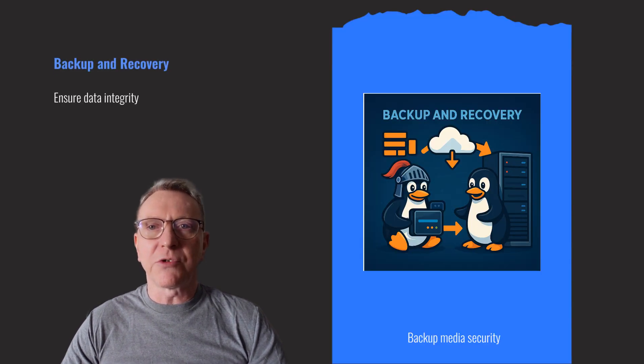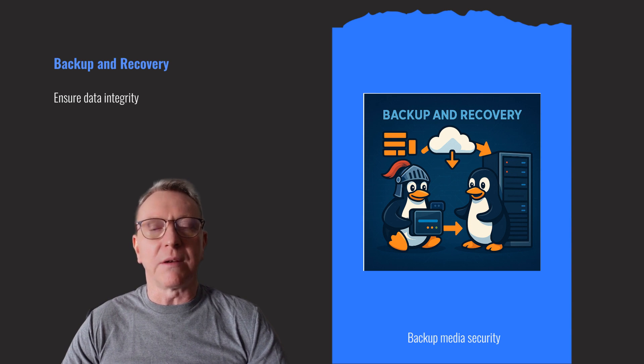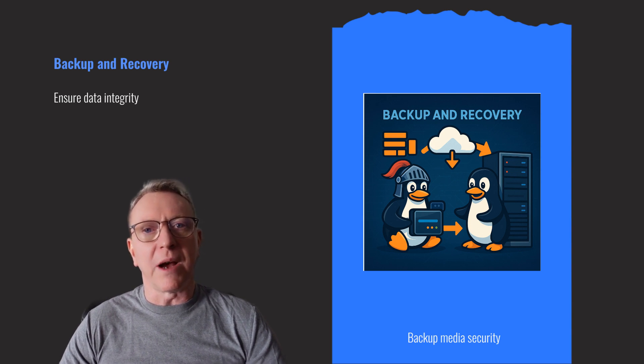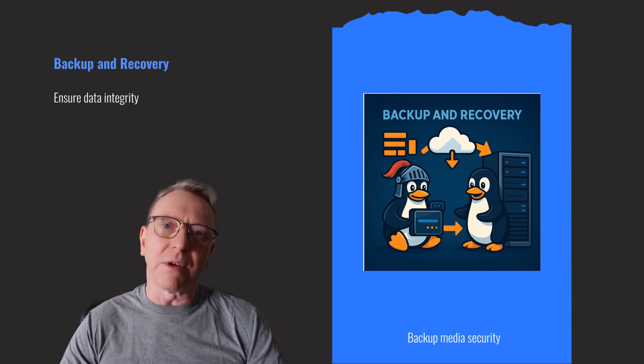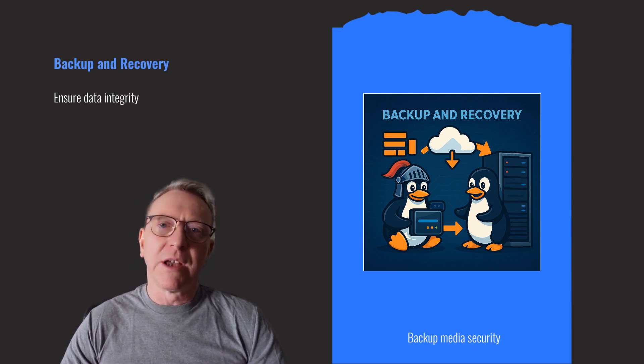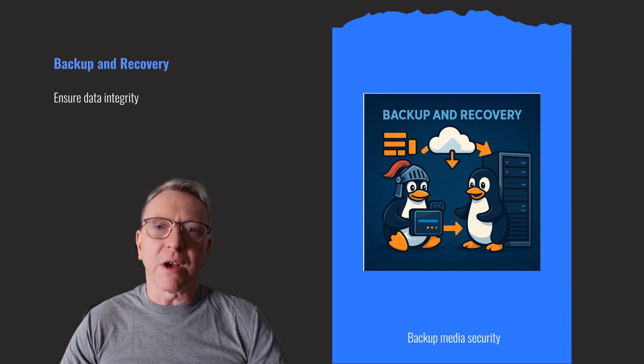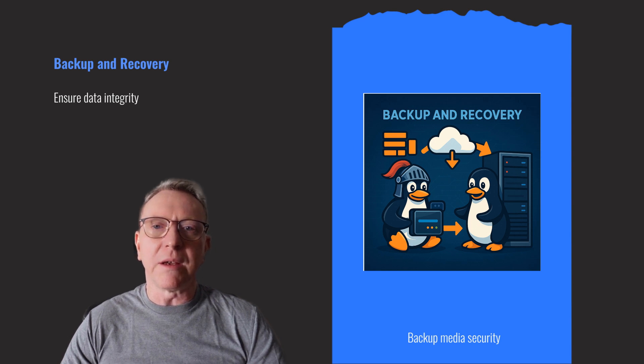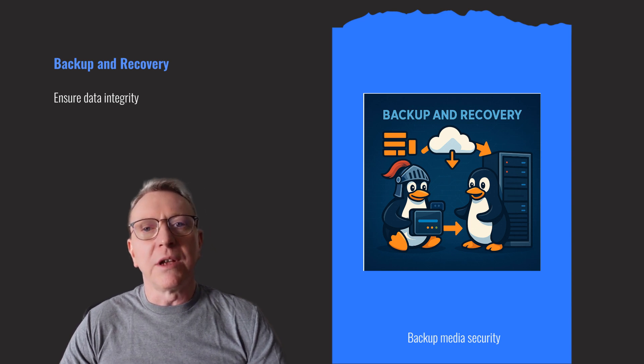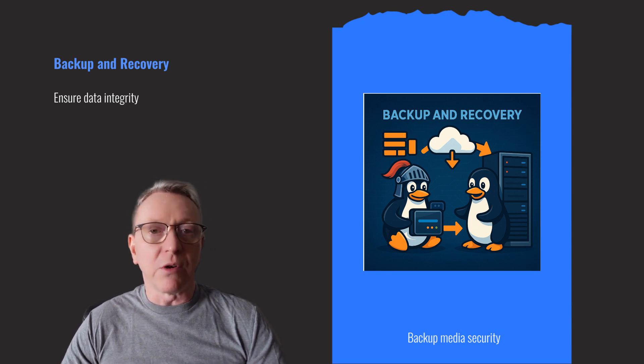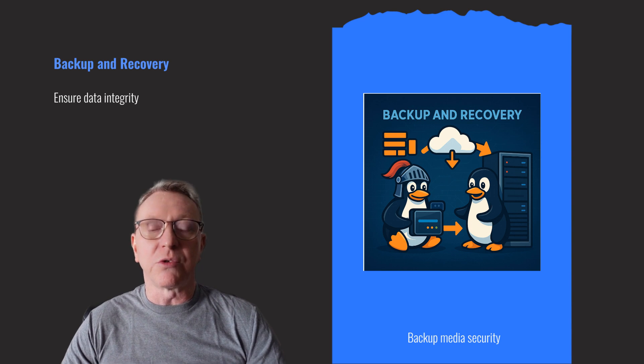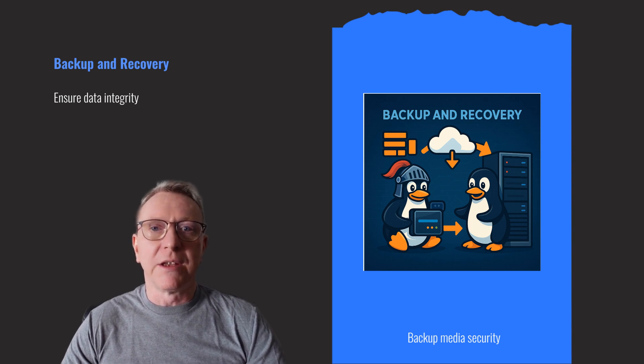A robust backup strategy is crucial for data recovery. Secure your backup media to prevent unauthorized access and regularly test restoration procedures to ensure reliability. This ensures that in the event of data loss, you can restore your system efficiently, maintaining data integrity and minimizing downtime.